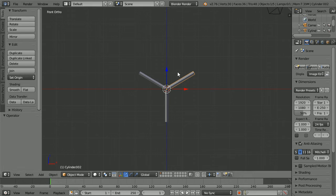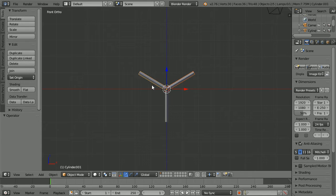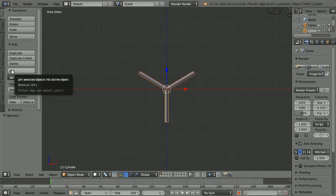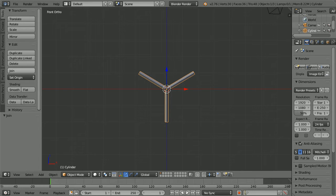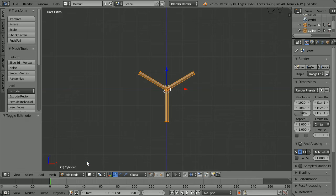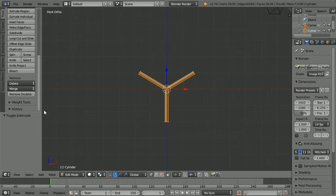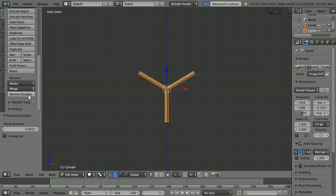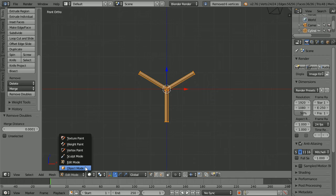With the last cylinder selected, hold down shift and select the other two cylinders and click join. Go into edit mode and in the tool shelf, remove doubles and back into object mode.